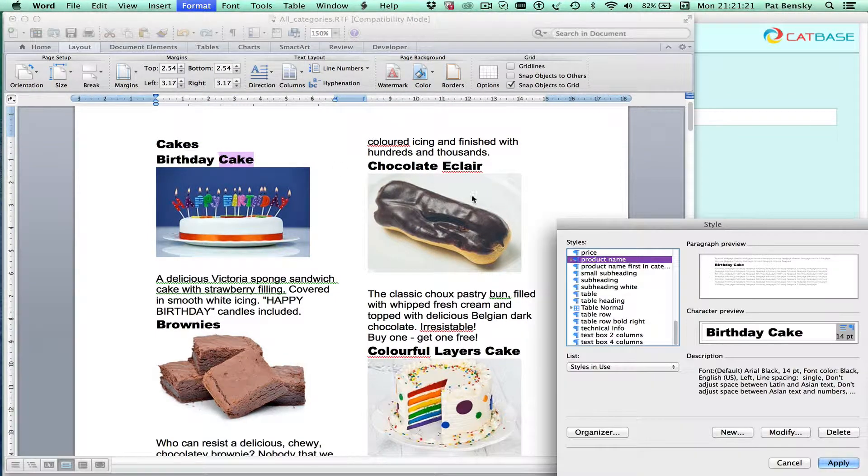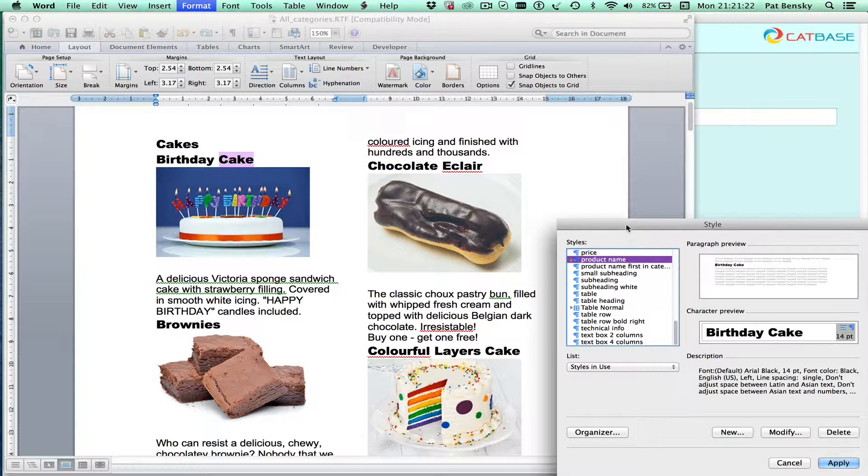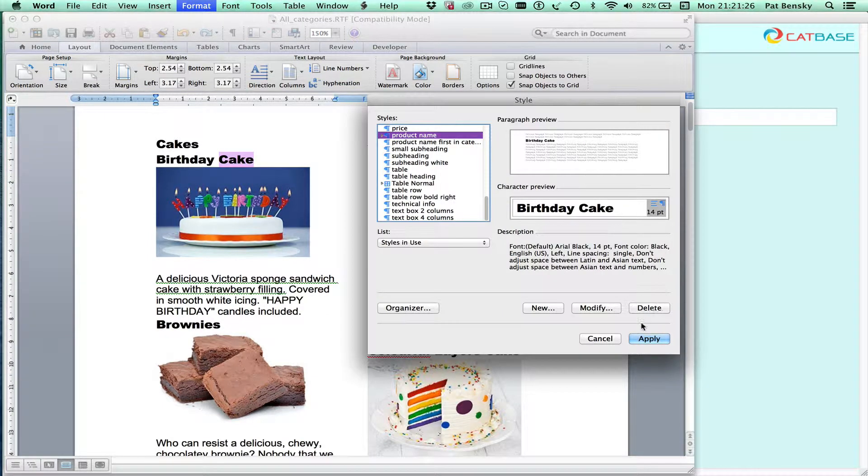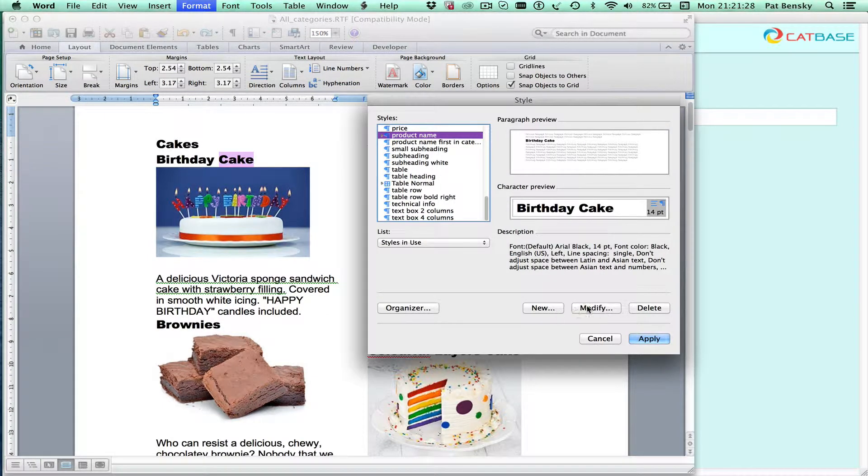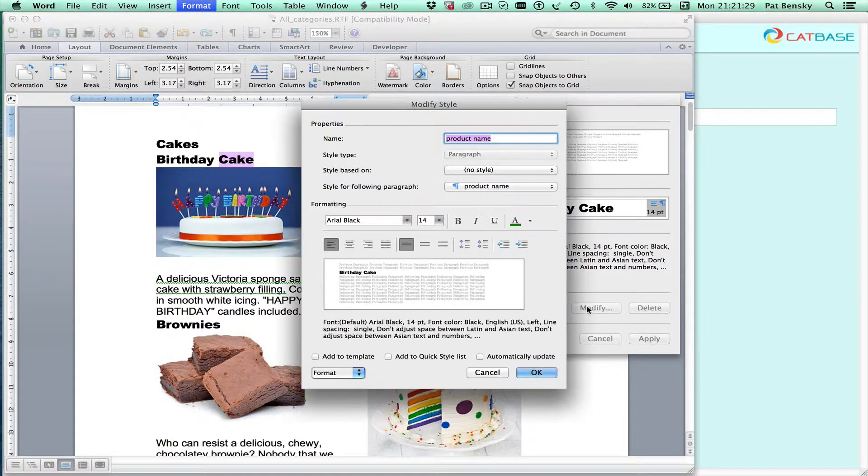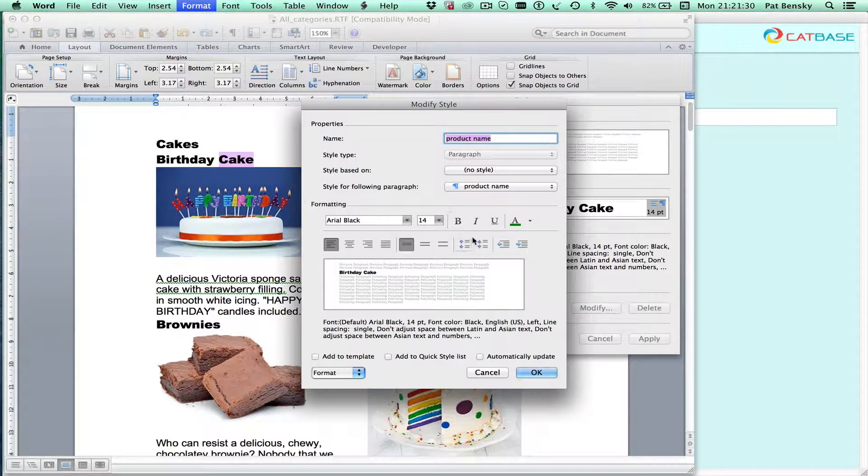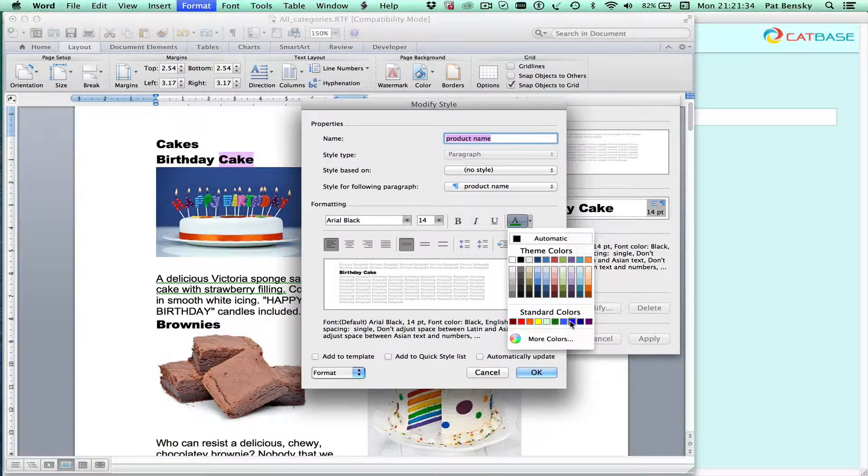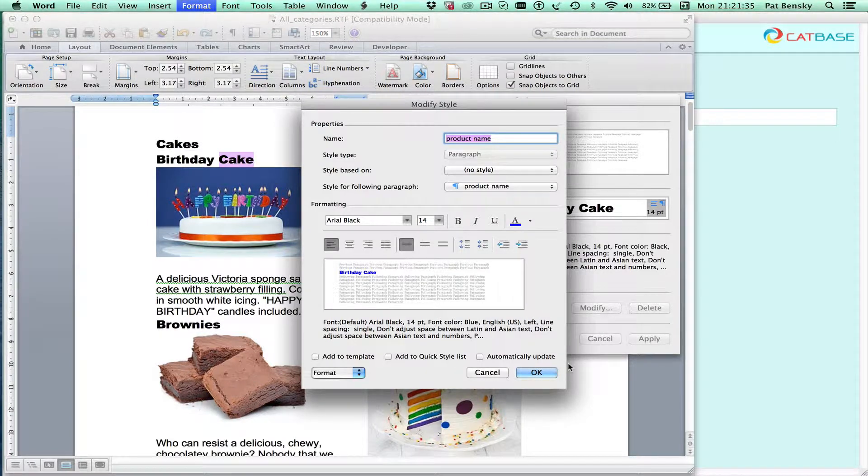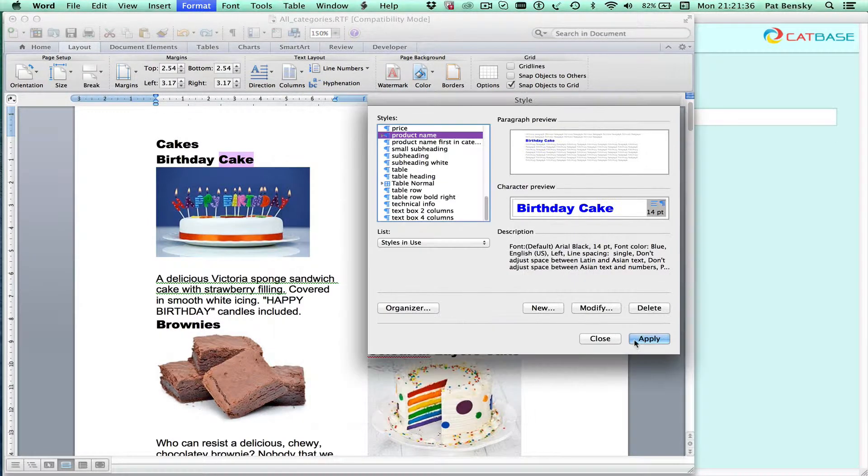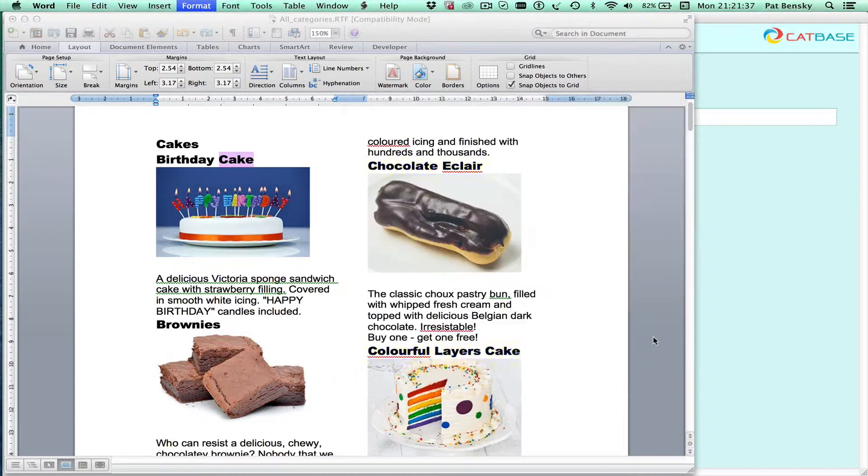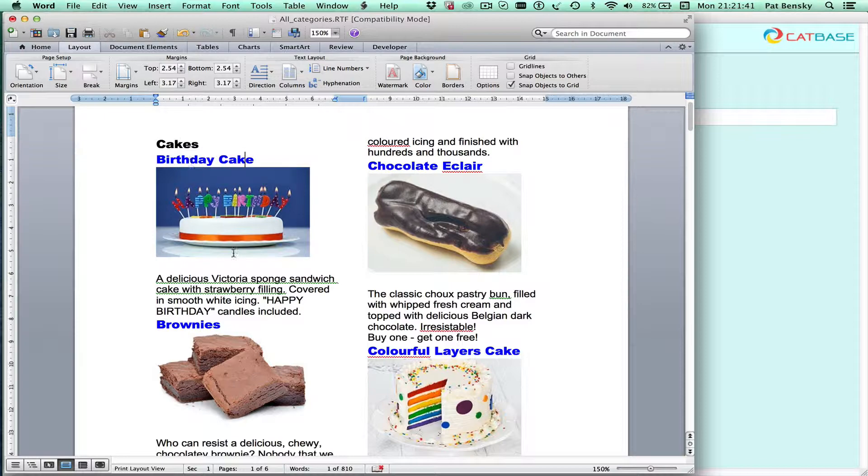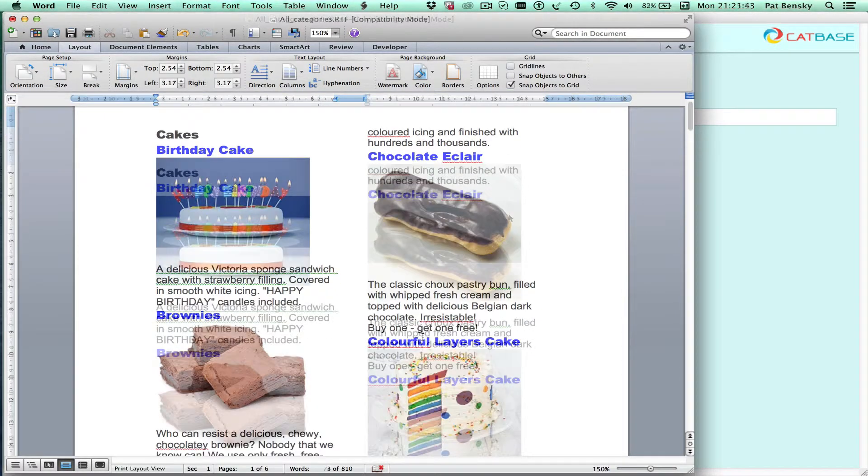So I can simply modify that style and I'll just simply choose a nice color. Let's make it blue. Save that and now that's changed the style for the product names throughout the document.